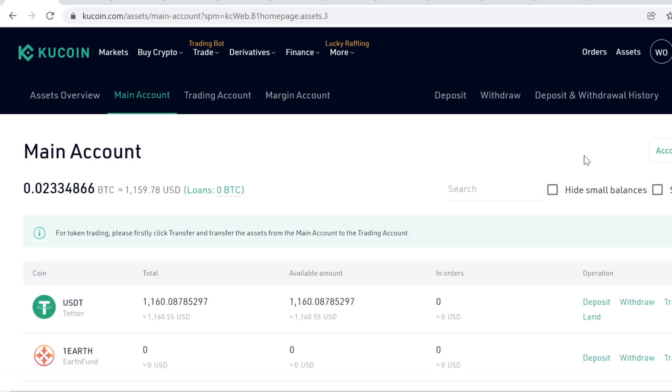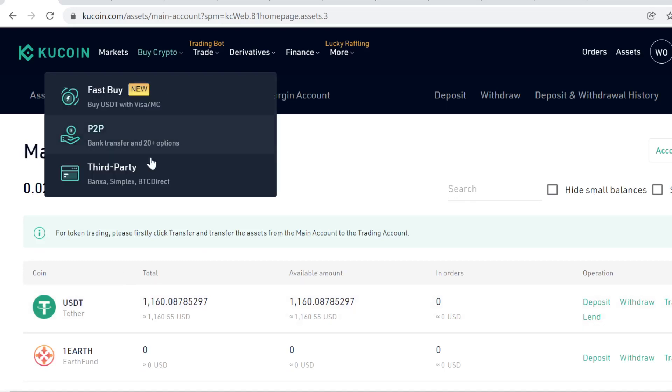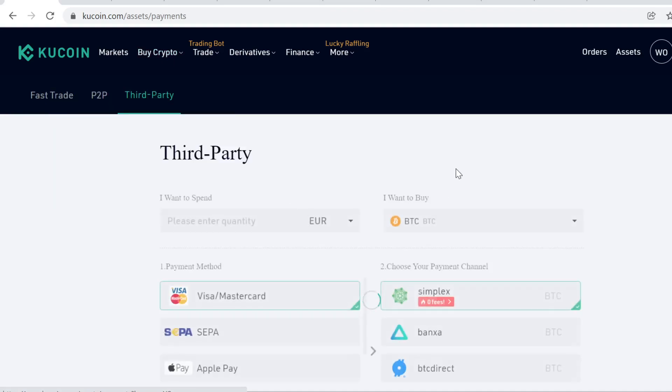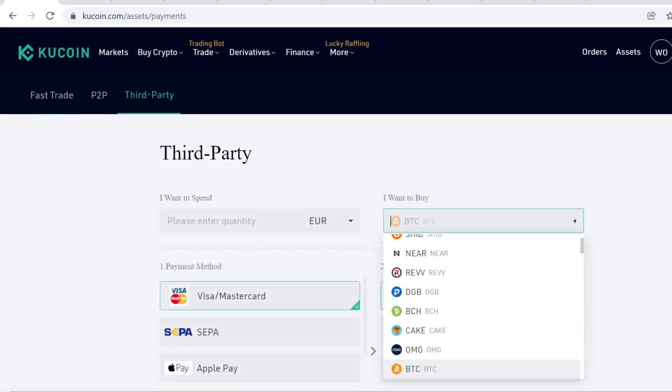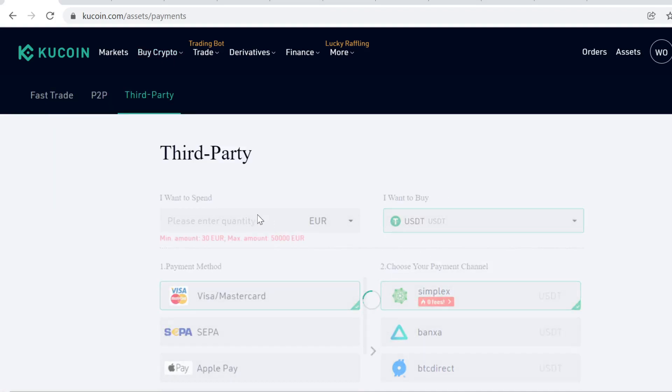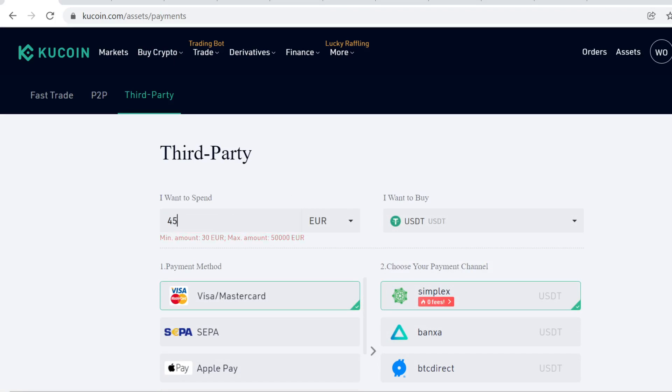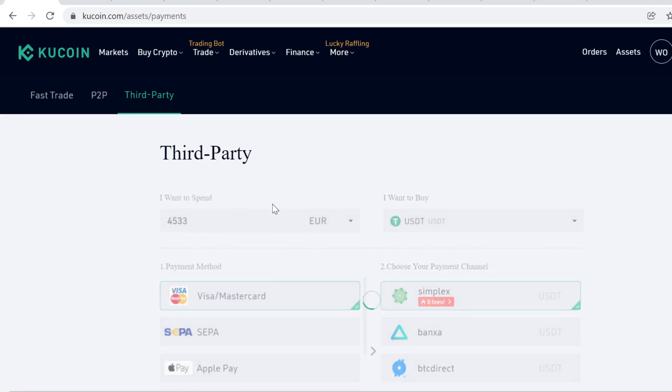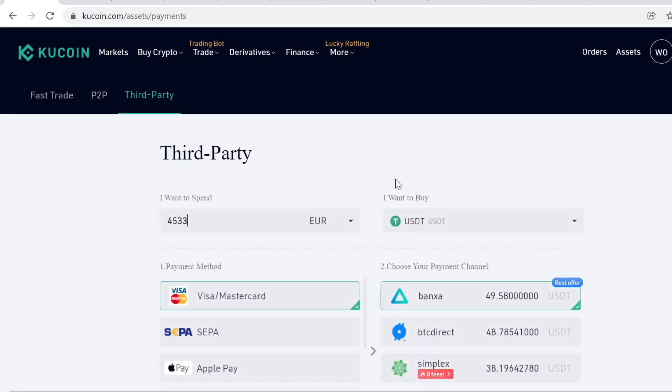The next step is to get some USDT so we can trade that USDT into Hot Cross tokens. So how do we do that? We simply go to Buy Crypto and Third Party. And here we can buy cryptocurrencies with our credit card. You come here, type in USDT, then you just select here how much you want to buy, and then you just buy the USDT like you would buy anything online.